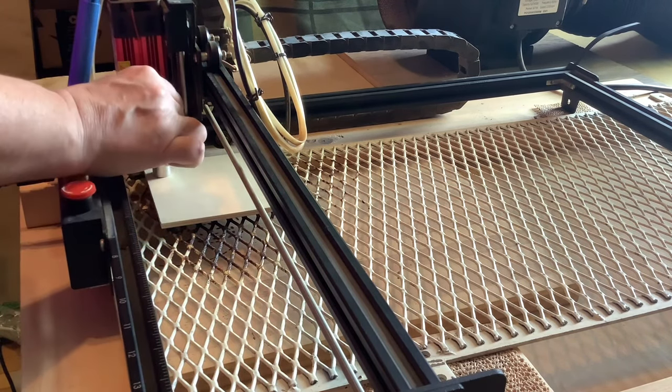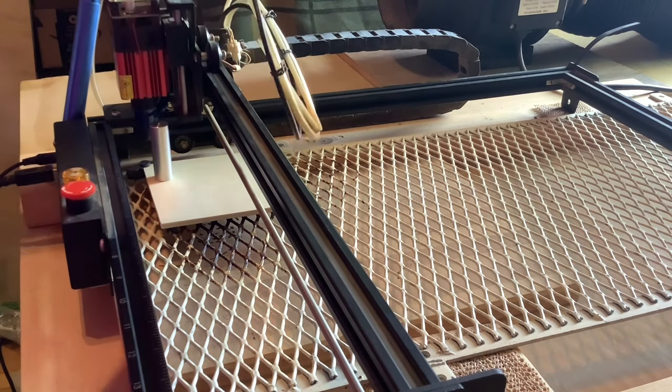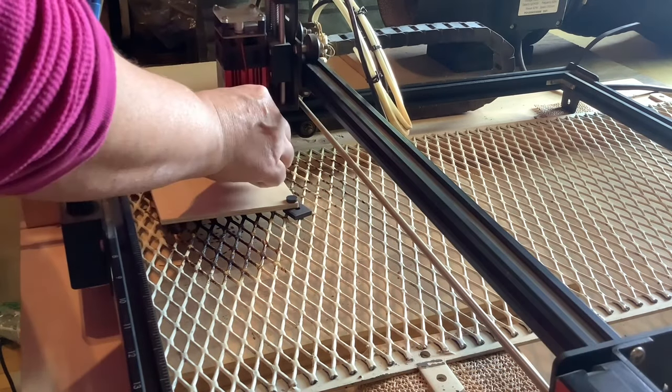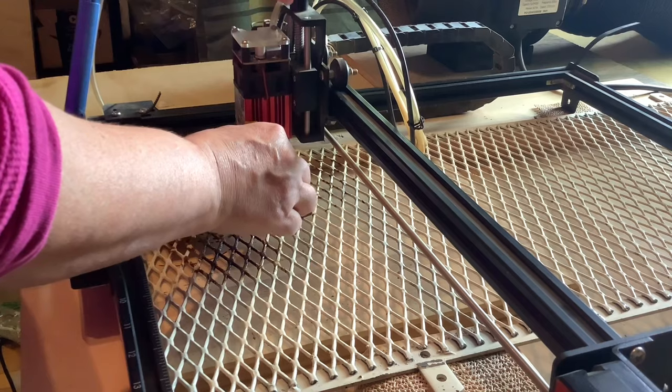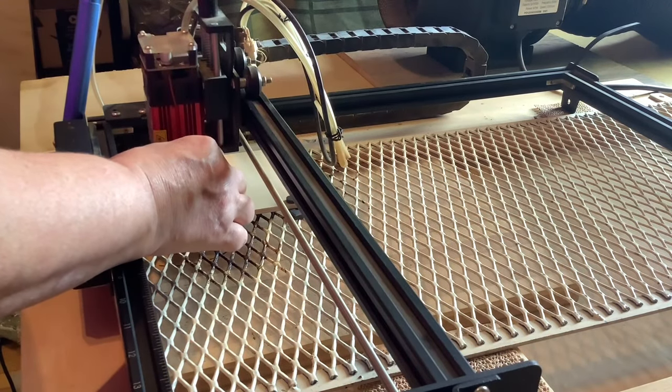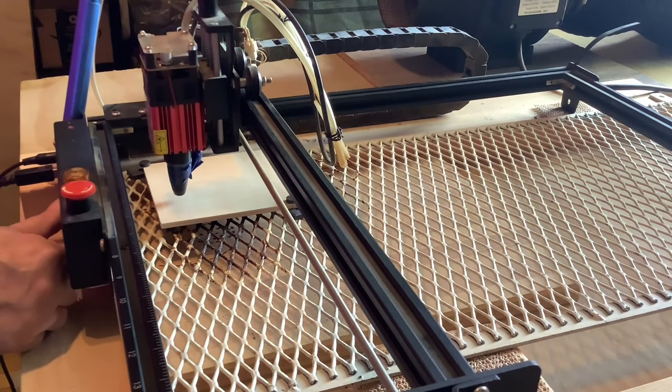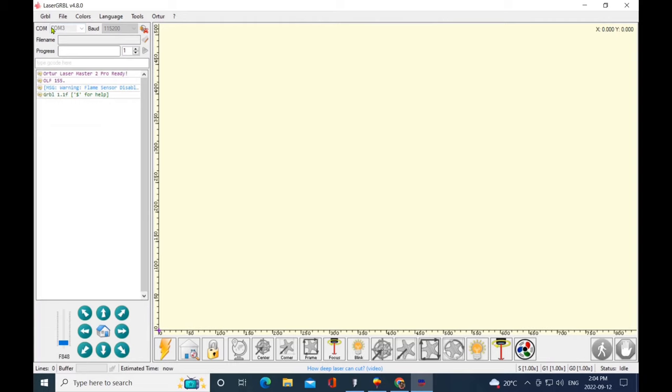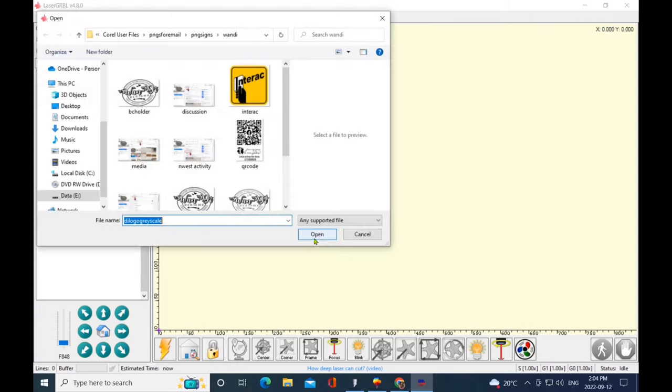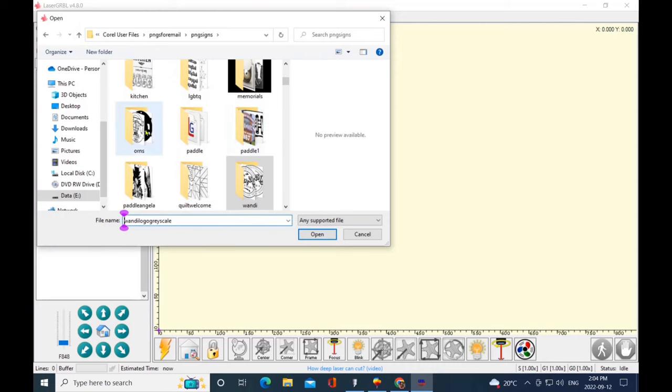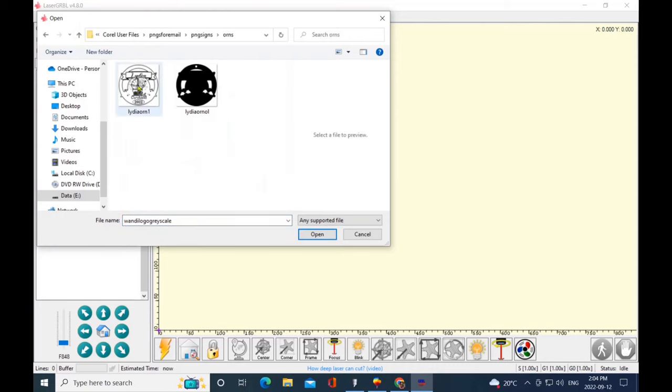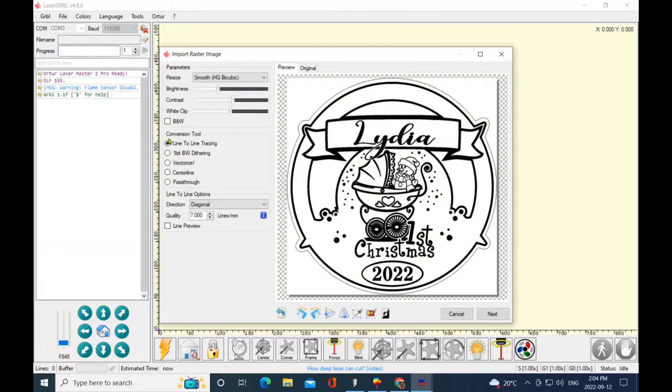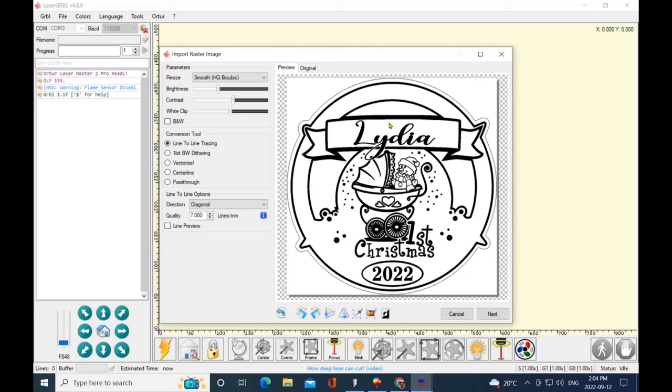Now I'm just focusing my laser, which is the Ortur Laser Master 2 Pro - my laser is the LU2-4. I'm making sure that the material isn't too far off. Sometimes I'll add something under the feet to level it out. So now I've opened up LaserGRBL, I've connected my Ortur, and I'm going to open my file. I'm going to start with the engraving. So I'm going to keep it at line-to-line tracing. When I click on the black and white, it kind of fuzzies up my design, so I'm just going to turn that off because I want it nice crisp and clean and smooth looking. I'm going to keep it on line-to-line diagonals, my favorite burn, seven lines per millimeter. I don't need any of those settings, and I'm going to click on next.